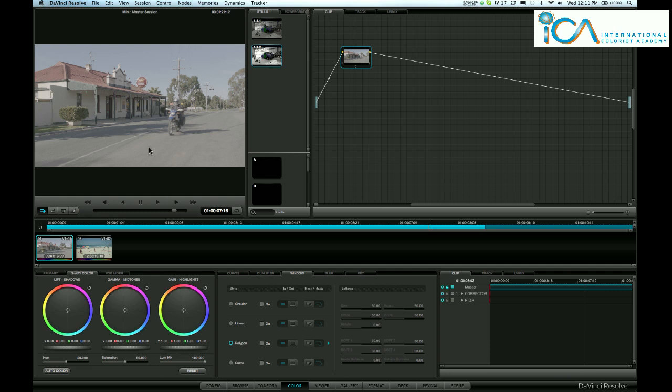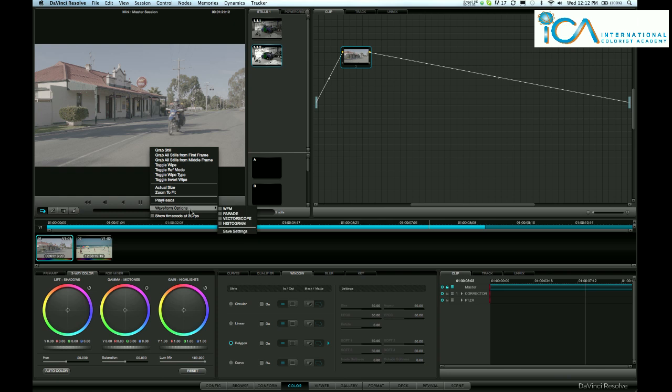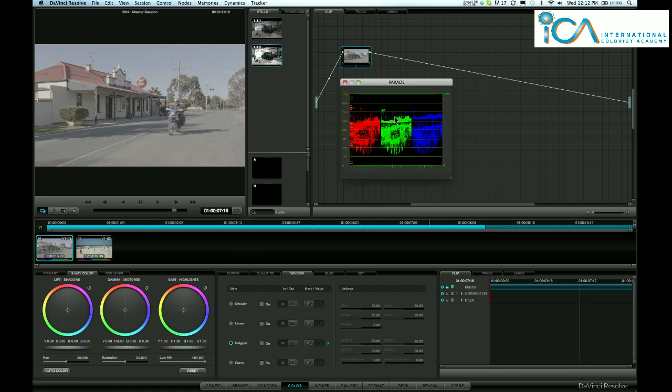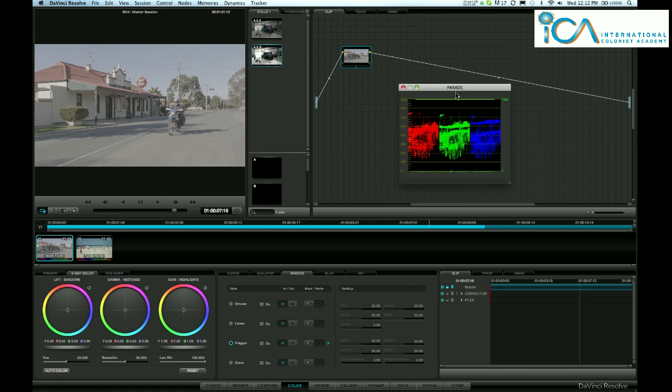Let's right-click on the still here. Brings you up this option, waveform options. Let's bring up a parade. This is showing me the levels of red, green, and blue. And we can see it's around the middle of my waveform here. Nothing down on the blacks here, and not too much up at my whites.